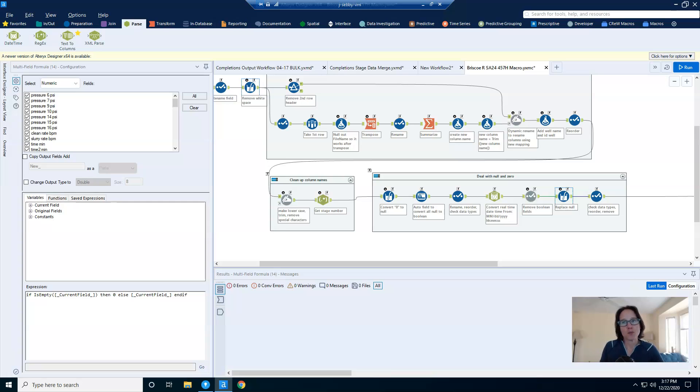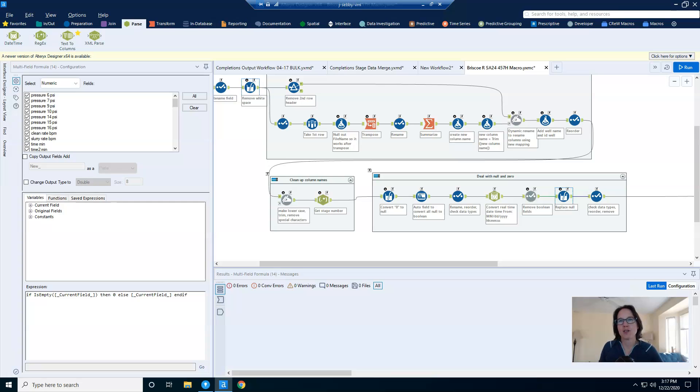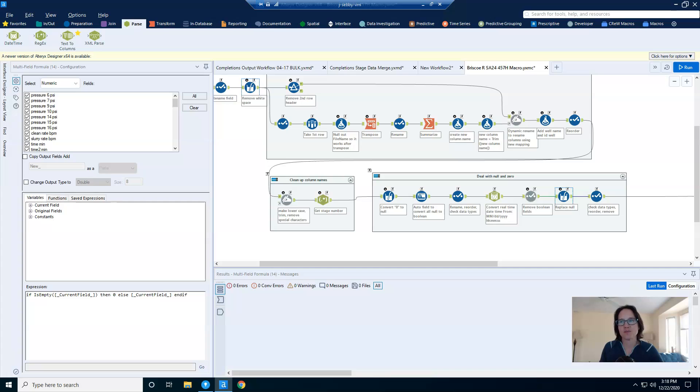And this is how you can programmatically remove columns whose values are all zero or null. Next week, I'll explain how I used a file directory tool and a batch macro to merge all of those CSVs with different schemas. And again, if you like this content, please share on social media. Thank you.